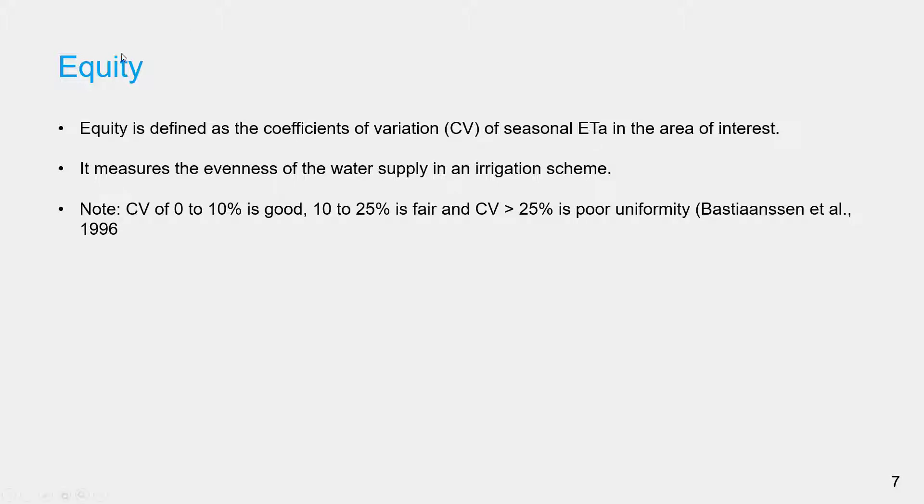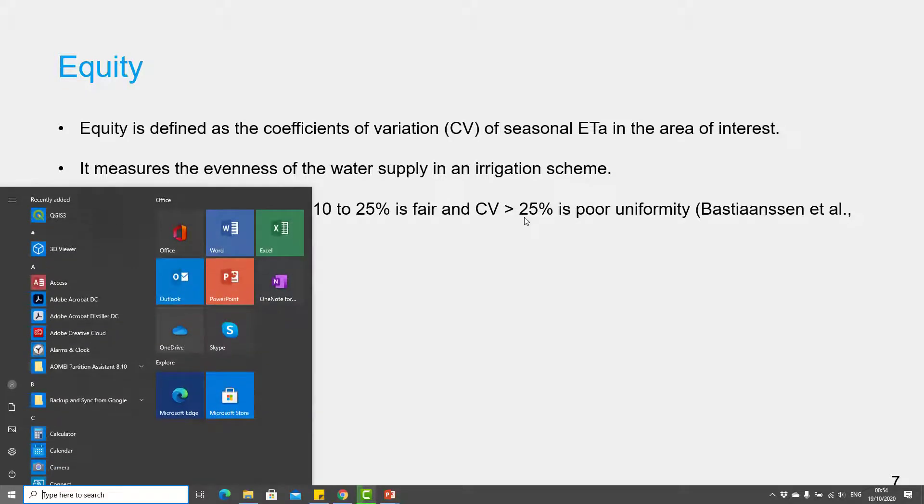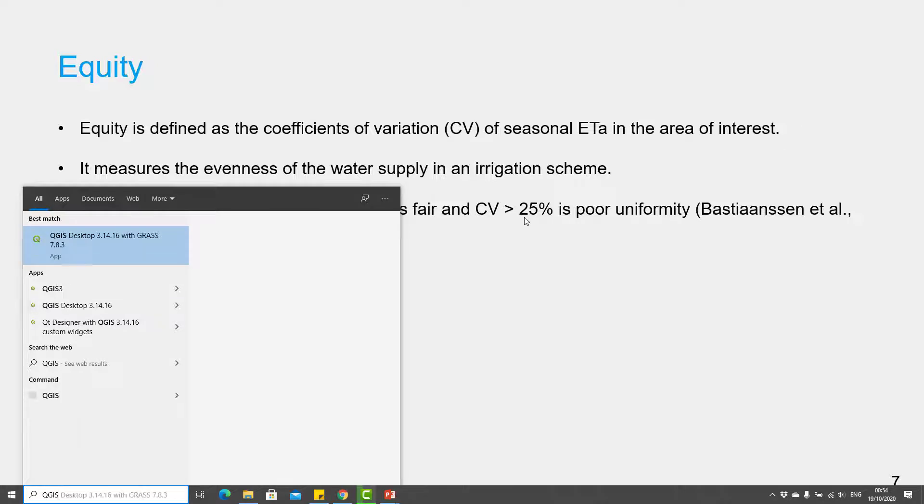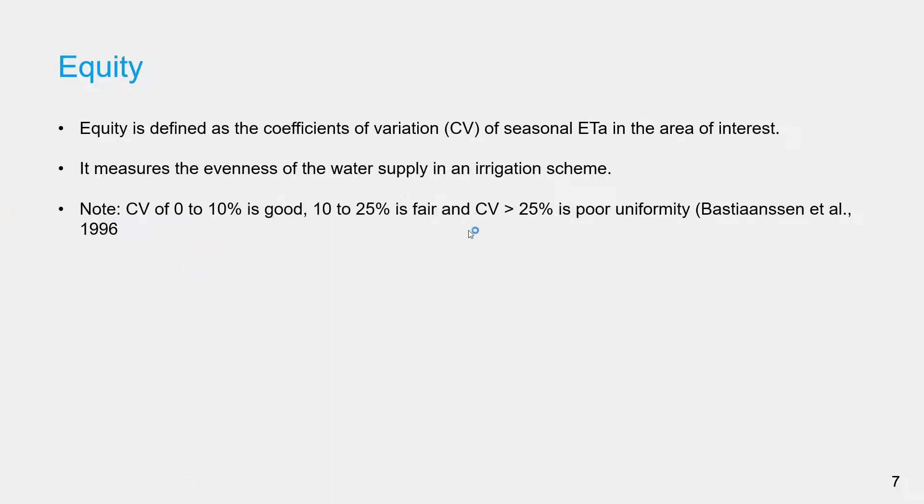This is how to interpret this value. It is not a map in this case; it is going to be one value for the entire sugarcane area. This is how you interpret the value for equity or uniformity for the study area.